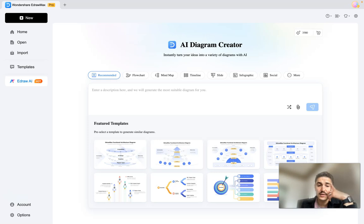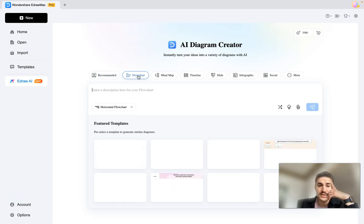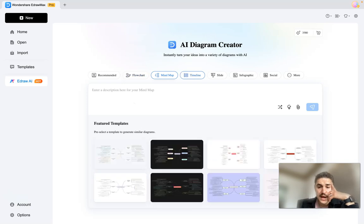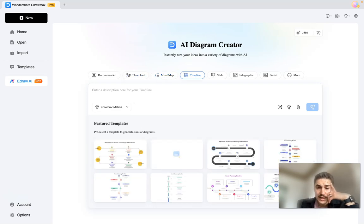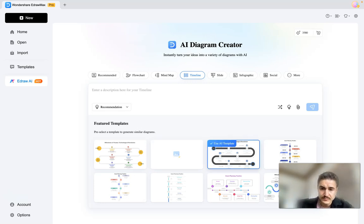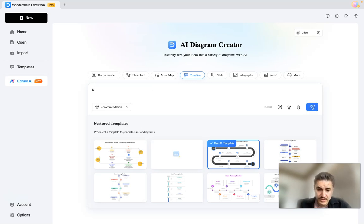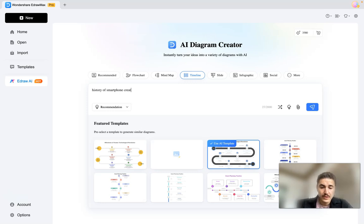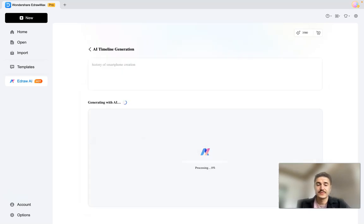You can click on a specific template, and you can also browse flow charts, mind maps, timelines, and more. Let's choose the timeline template and write 'history of smartphone creation' and see the result.